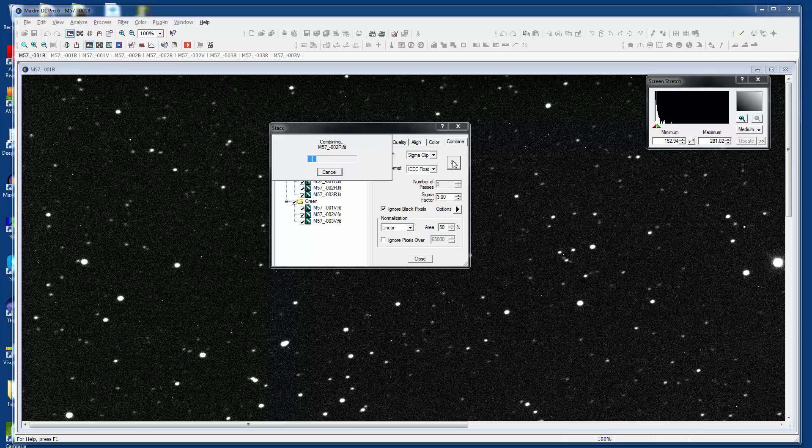What it is doing now is making sure that flats, biases, and darks have been dealt with. It then combines them by colors. It does the reds, greens, and blues, and then it creates a master red, green, and blue, and combines them into one master color image for you.